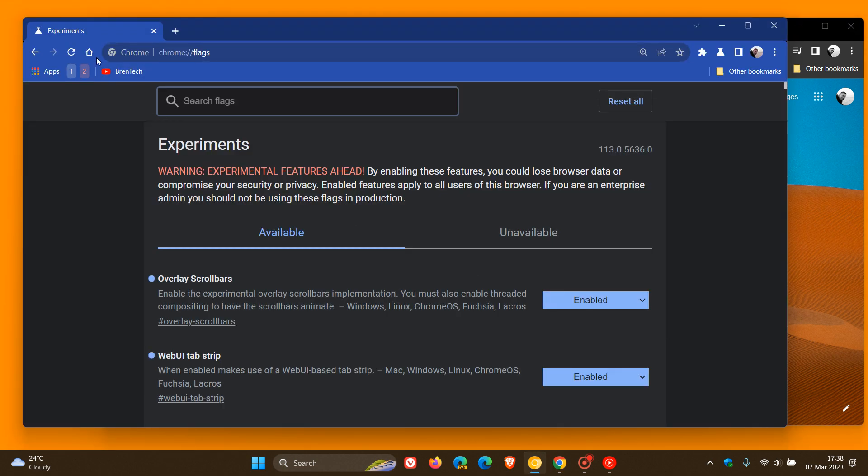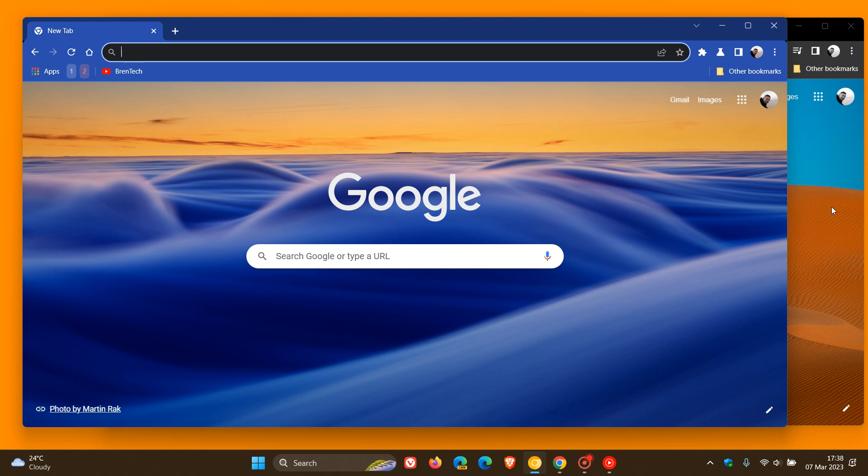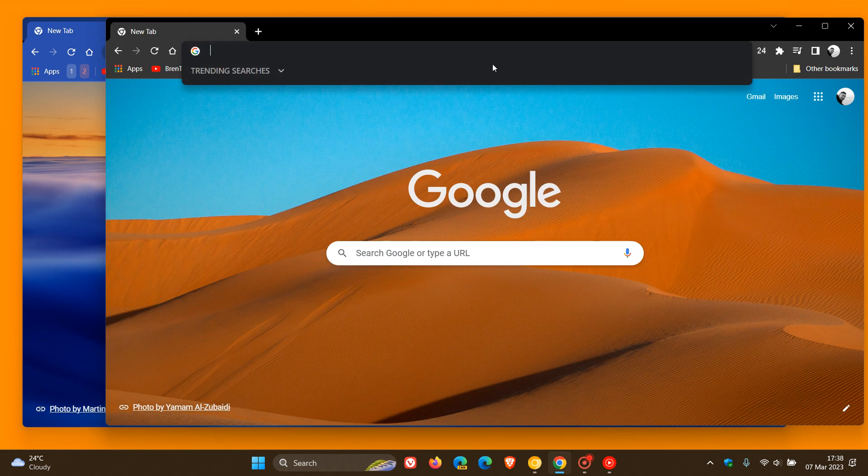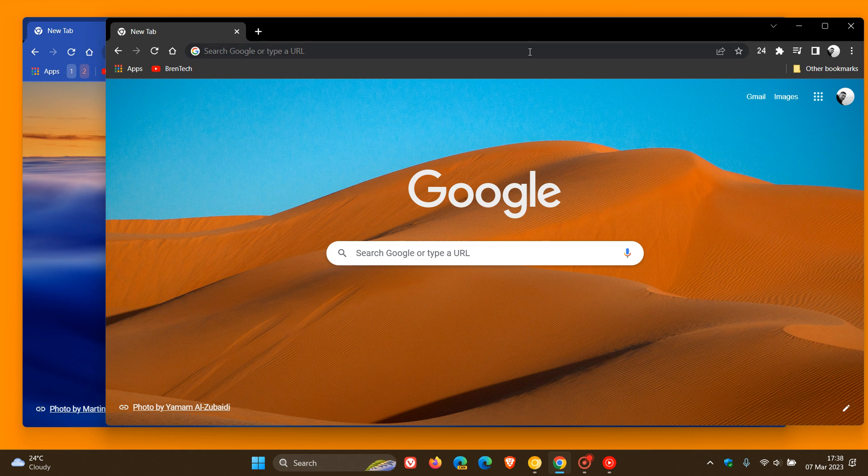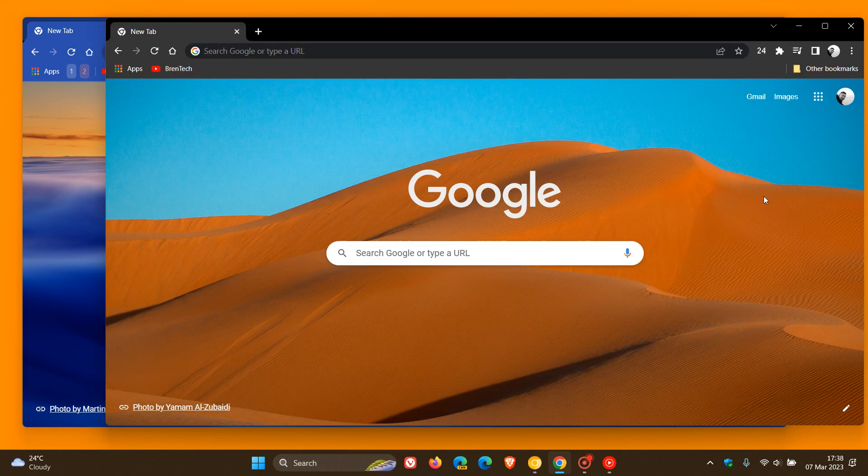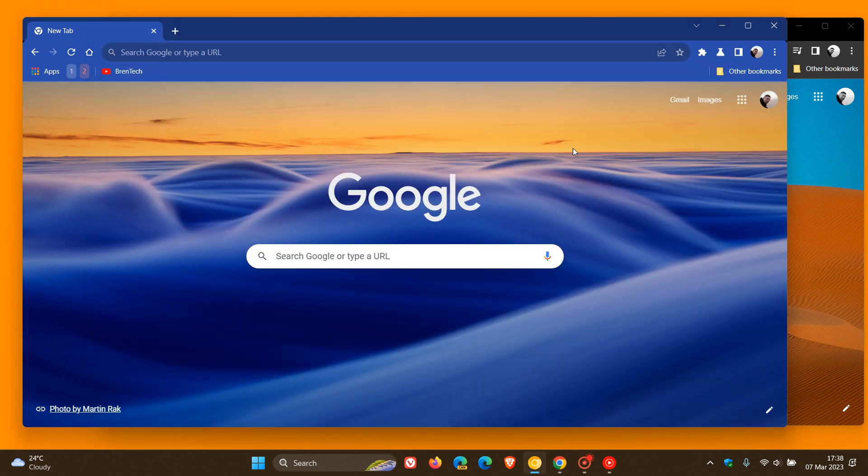Now if we head back and do a comparison, this is the height of the Omnibox and the address bar in the stable version. If we head back to the preview version, we can see that the height of that Omnibox has been slightly increased. If you didn't know it was there, you probably wouldn't notice it. But just to do a comparison once again, that's the stable version's height and this is the preview version's height.